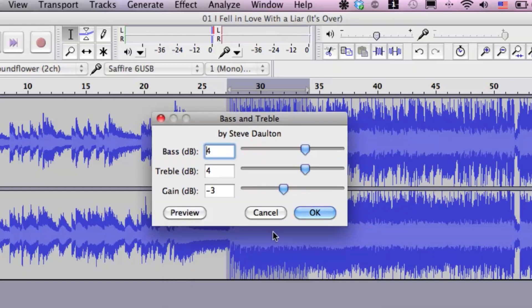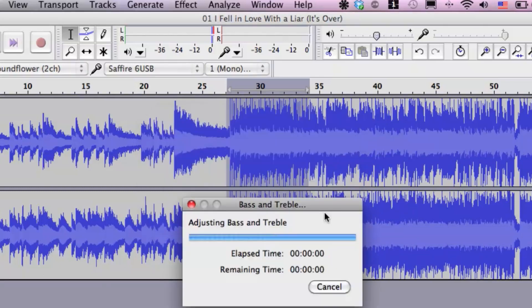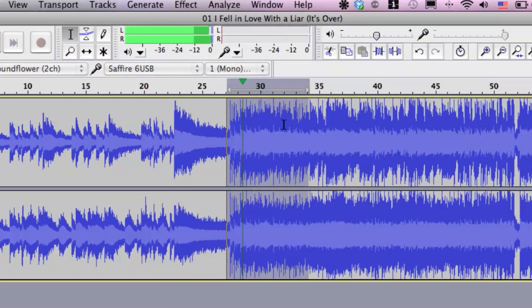Oh yeah, that bass is really kicking now. Alright, let's hit okay. Audacity did its thing, let's check it out. Awesome, perfect. So that's pretty much it — how to fix quality inside of Audacity. If you have any other questions, please let us know. Thank you for watching.